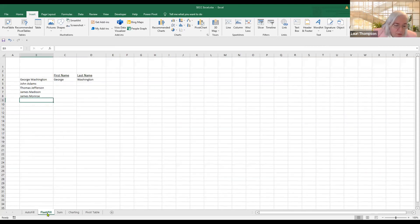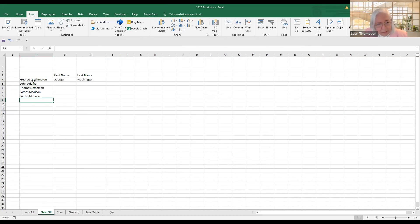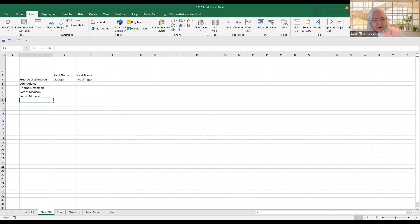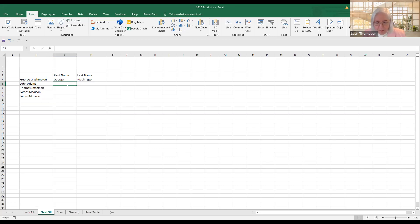I'm going to move now to flash fill, because flash fill is an extension of autofill. It's kind of a neat thing because it separates data — it's almost like the old text-to-columns feature in Excel, but flash fill is a little bigger and better because it works with your autofill handle.